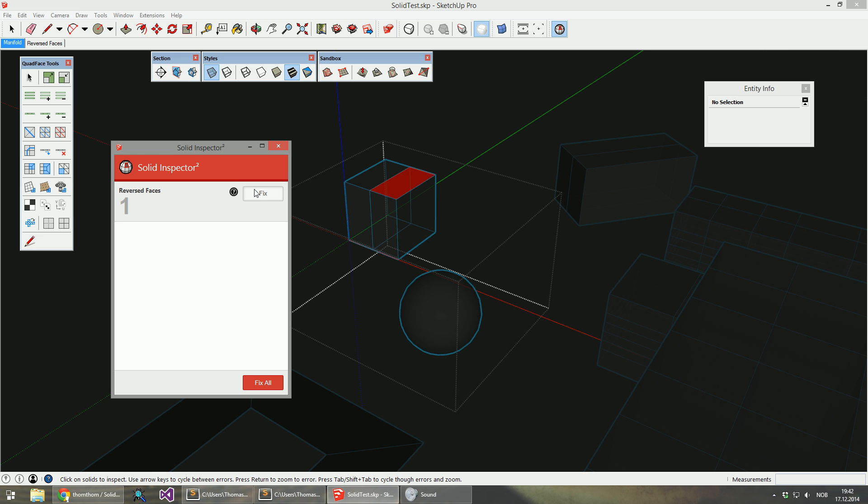Like that. And then the last one, the reversed face. And everything is shiny.